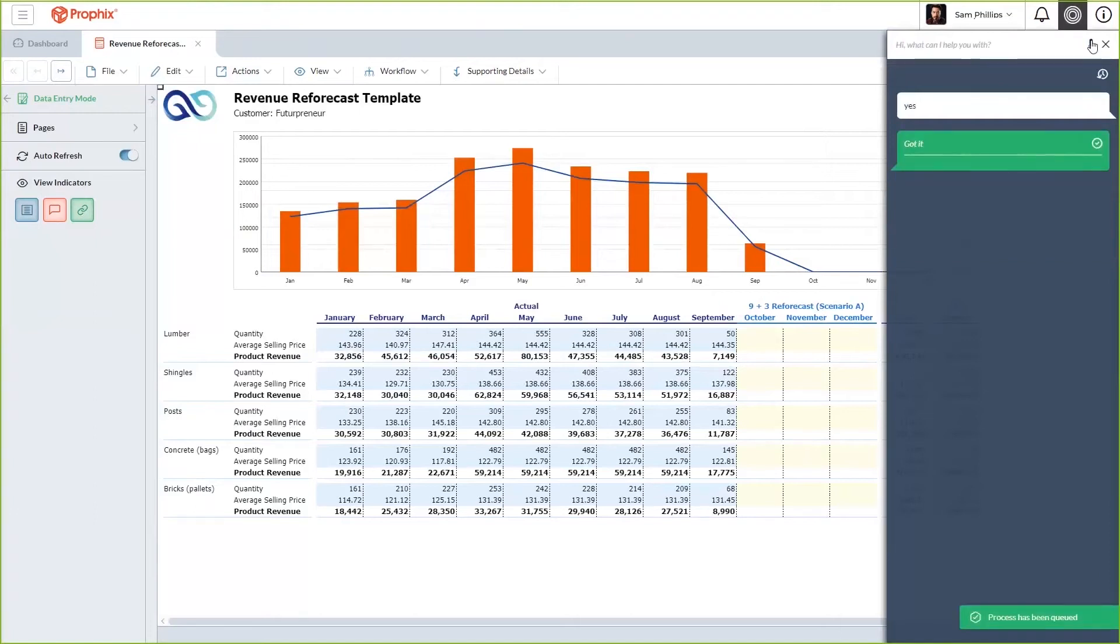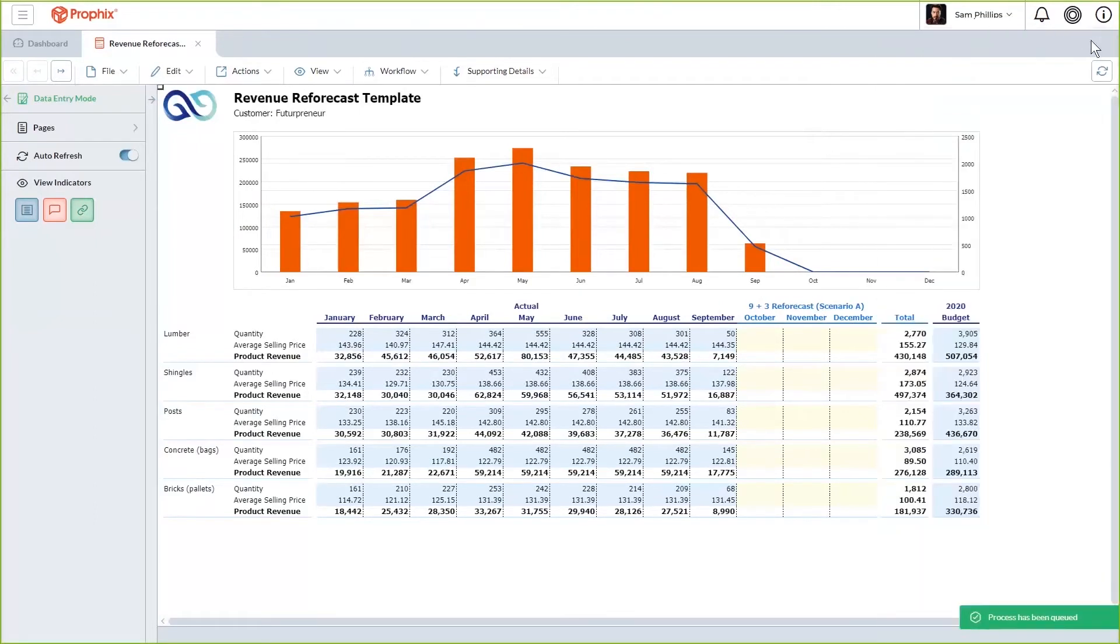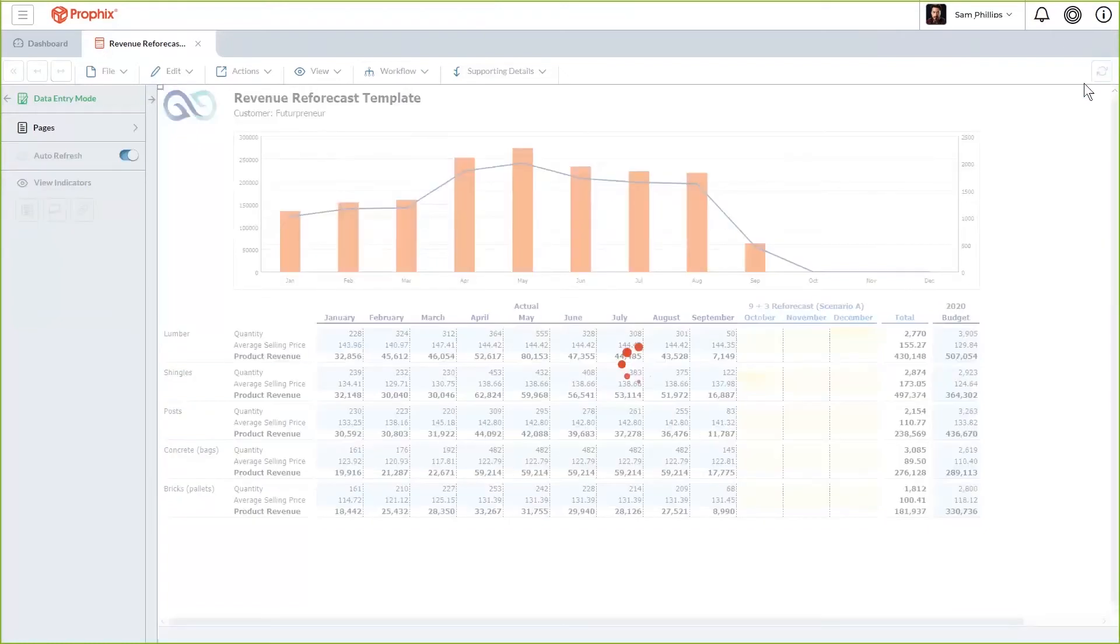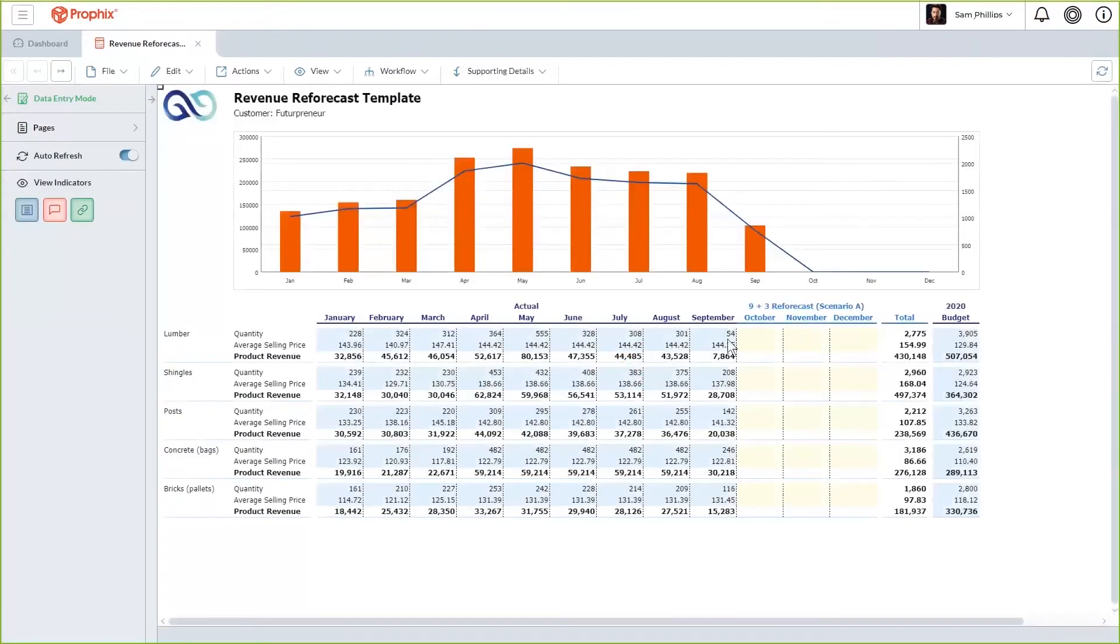In the background, Profix is gathering data from various source systems, aggregating it and importing it and making it available to you here on this report. By refreshing, you can now see the latest and greatest information. Now with that said, it looks like September's overall quantity is a little bit lower than the rest of the year.